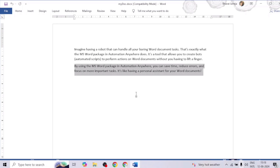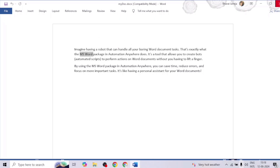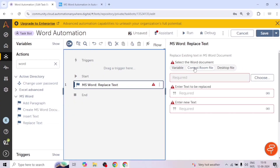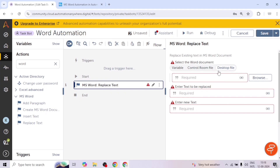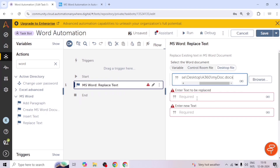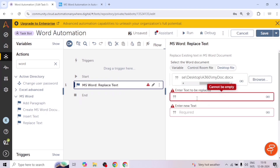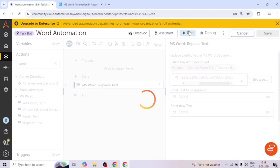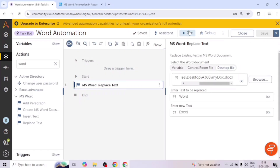Now if we want to replace any text — for example, I want to replace 'MS Word' with 'MS Excel' — we can use the Replace Text action. Again we need to give the file path, then specify the text to find, which is 'Word', and the replacement value, which is 'Excel'. Let me save and run it.